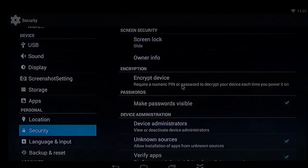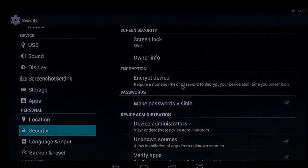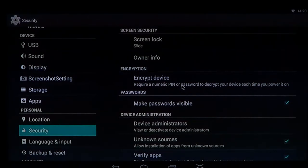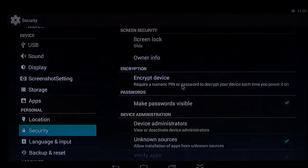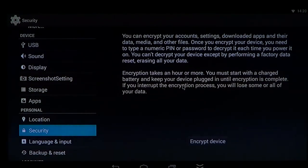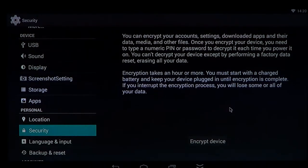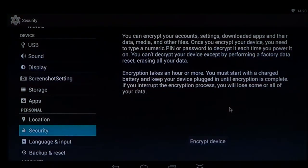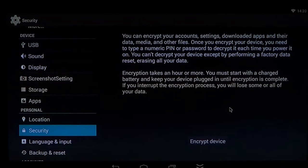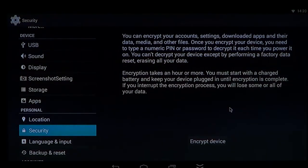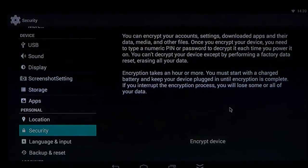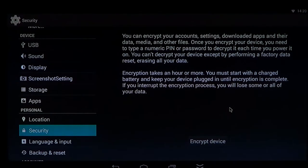you click one option that's called encryption. So you can click encryption and there you see that you can encrypt your accounts, settings, downloaded apps, data, media and other files. And once you encrypt your device, you need to type a numeric PIN or password to decrypt it each time you power up.